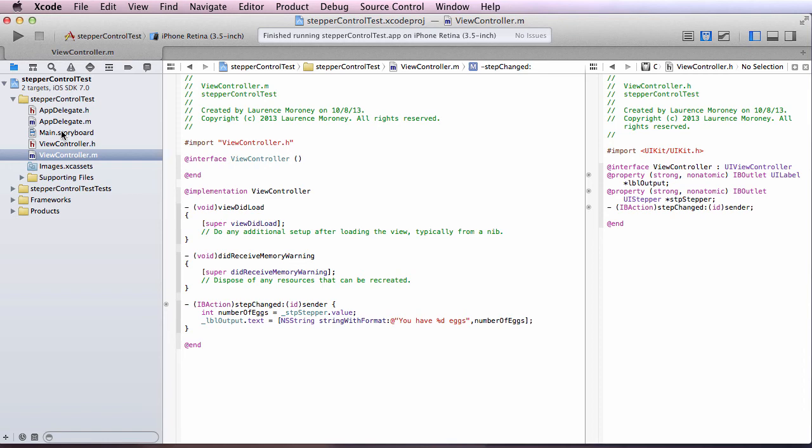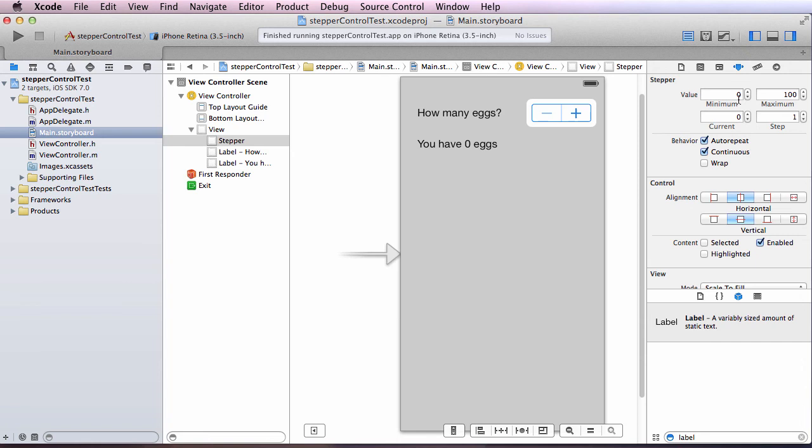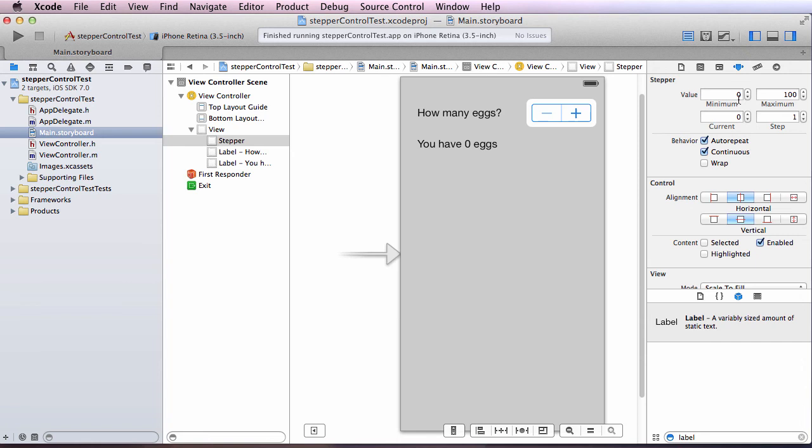I can customize this by looking at the attributes inspector. So if I go up to the attributes inspector for the stepper, we can see that I have a value as minimum zero, maximum 100. The current value that I start with is zero and the step is one. So for example, I could change the step to two and run the application again. And you'll see I count in doubles instead of in singles.